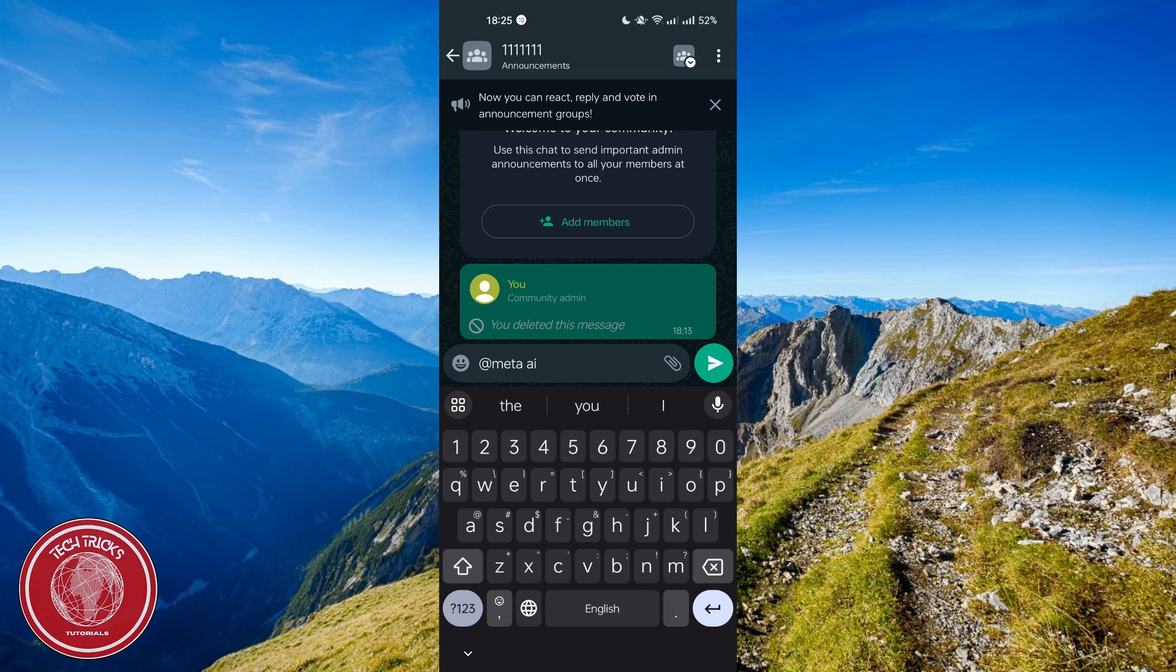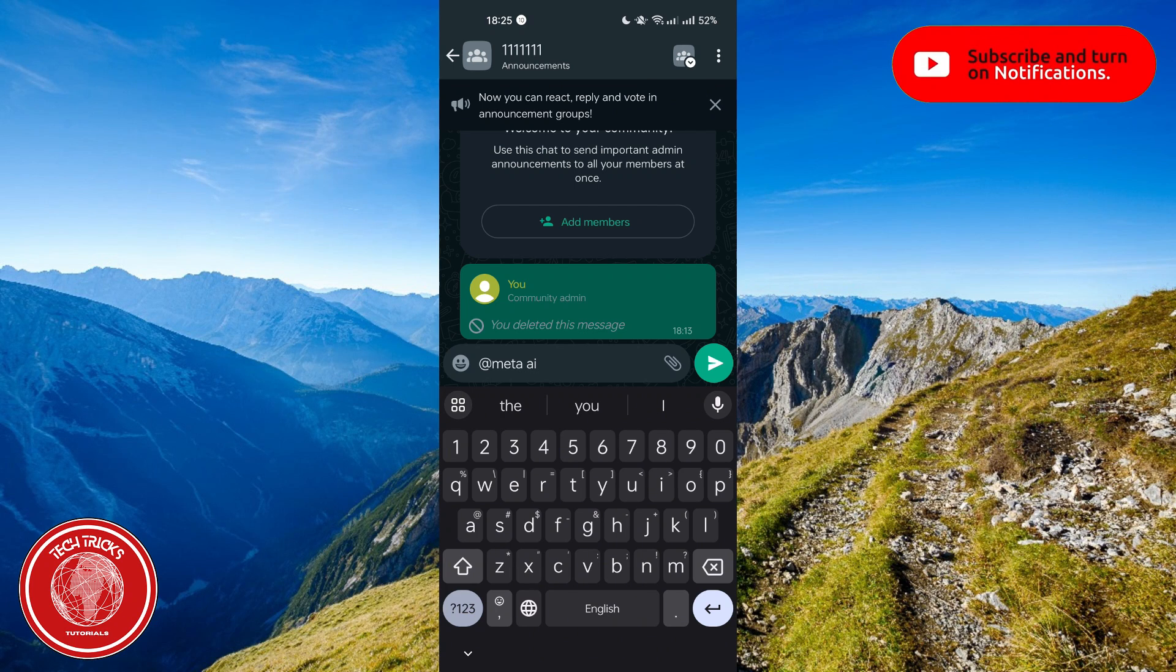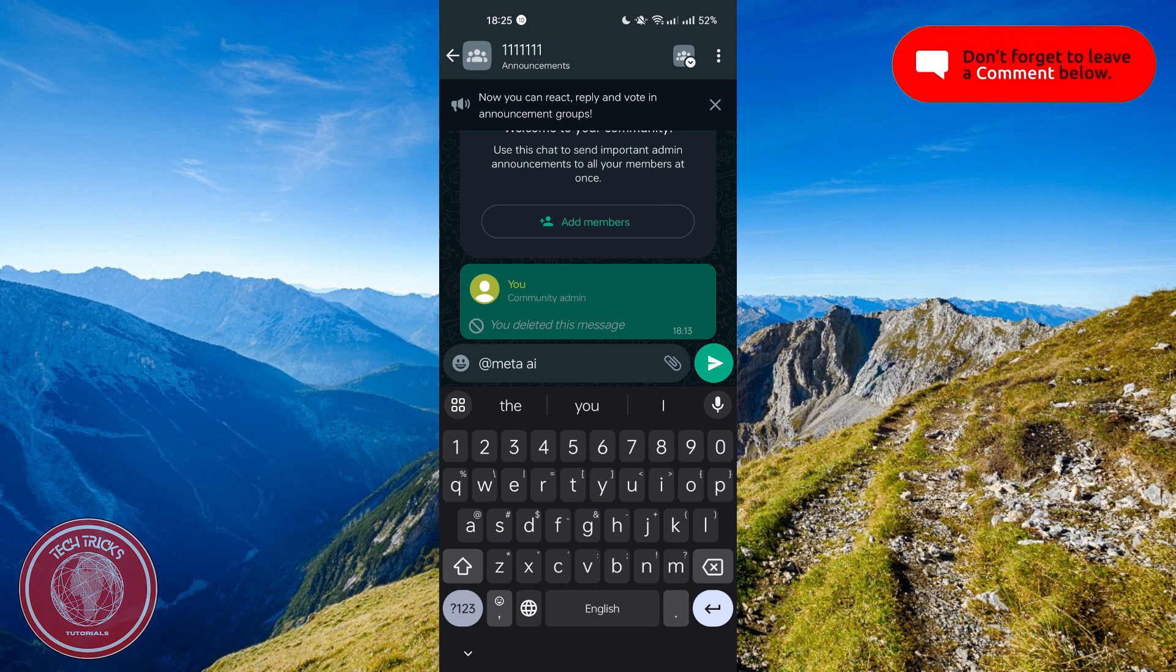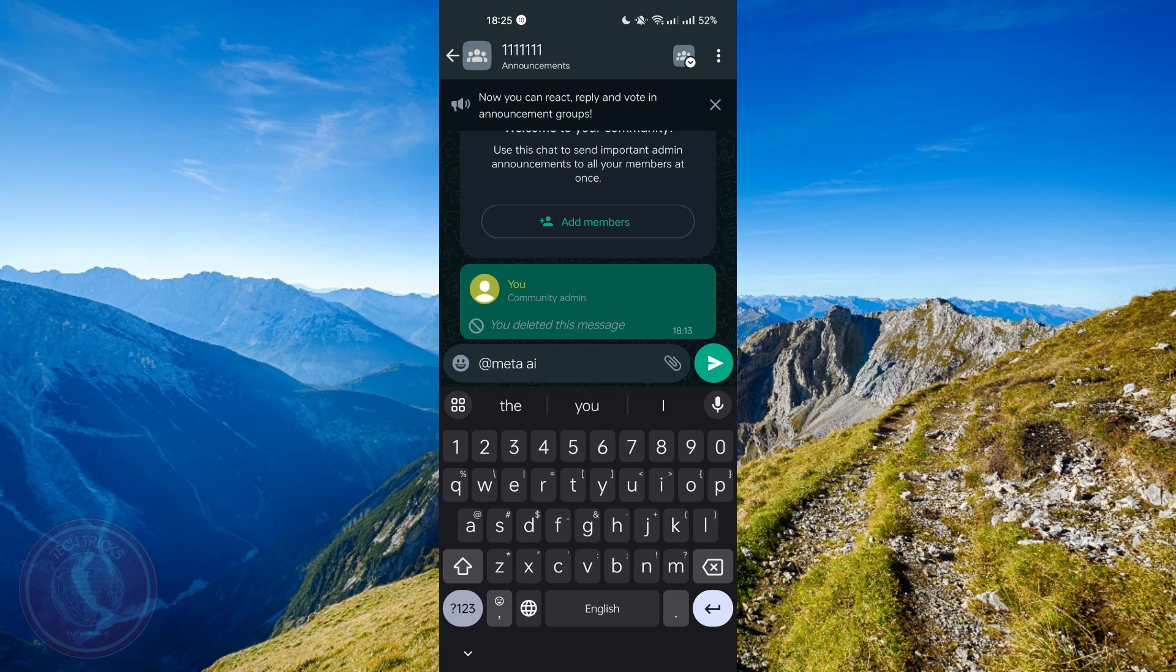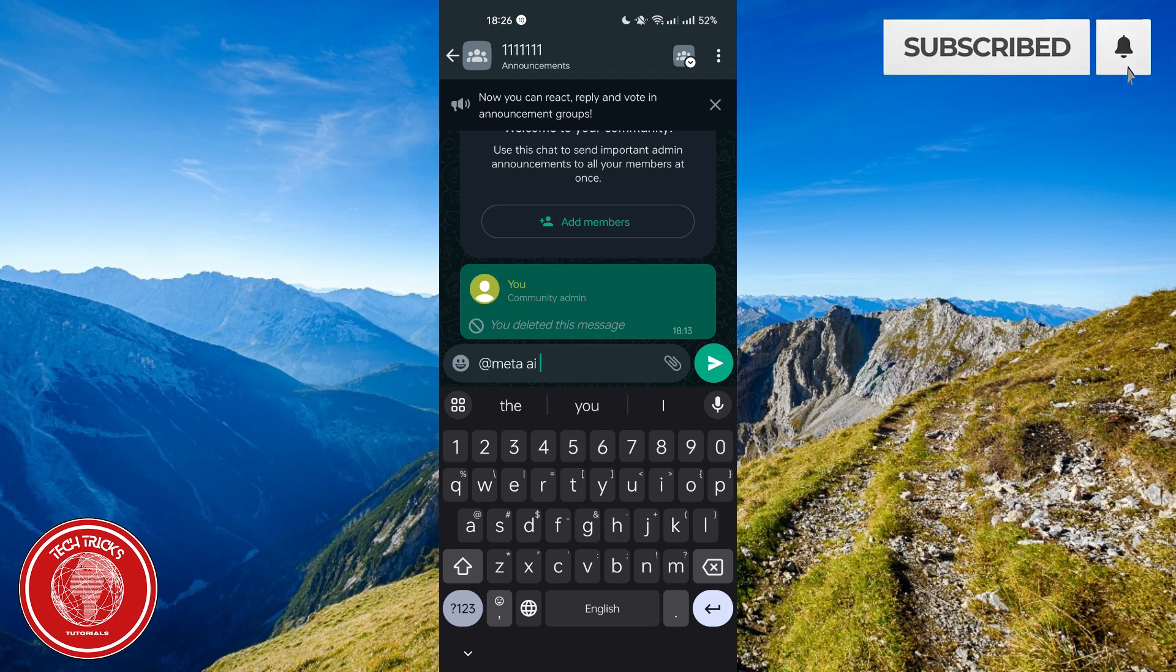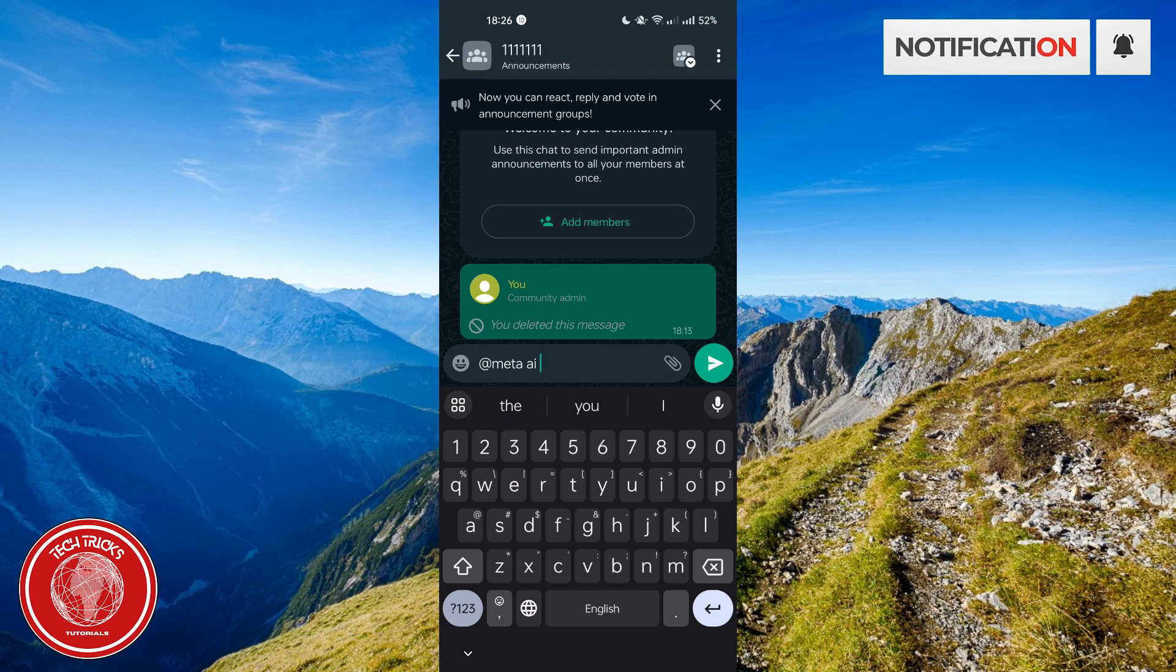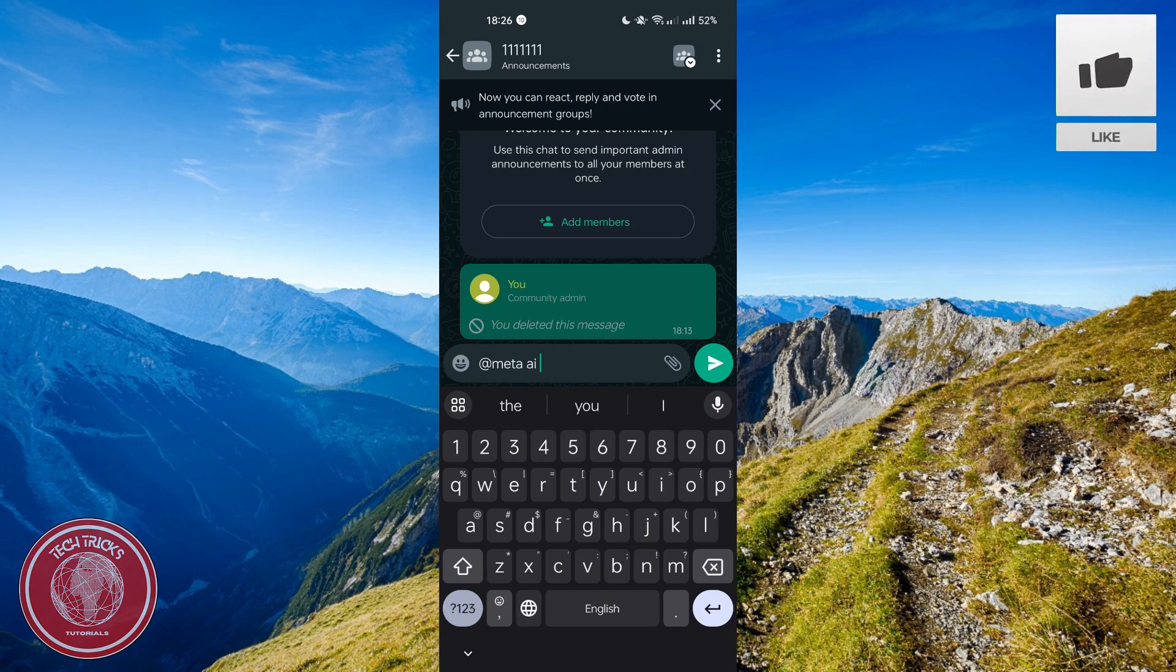But unfortunately, I don't have the feature yet because this feature is currently available on selected countries and selected accounts only. And unfortunately, my account and my country is not selected yet. So if your country is selected or your account is selected, then you are lucky to have Meta AI.